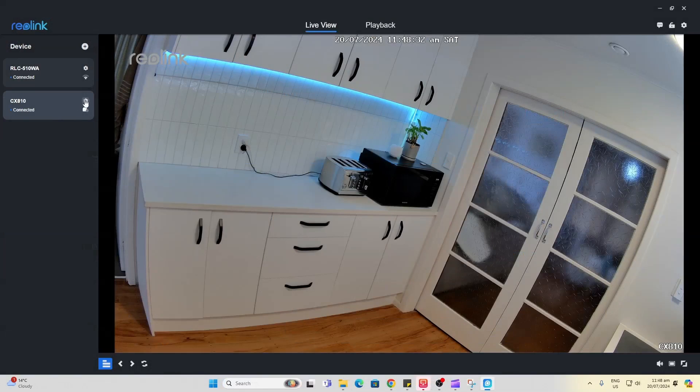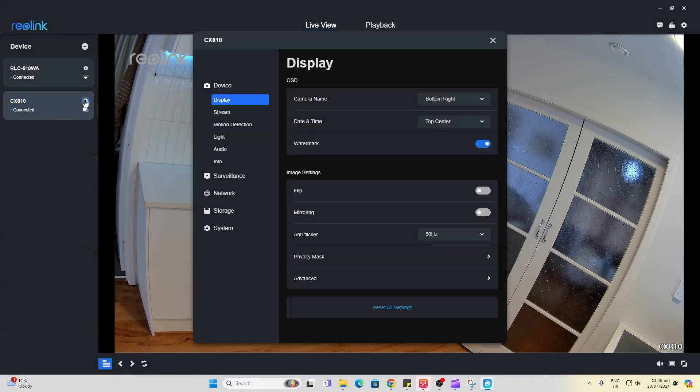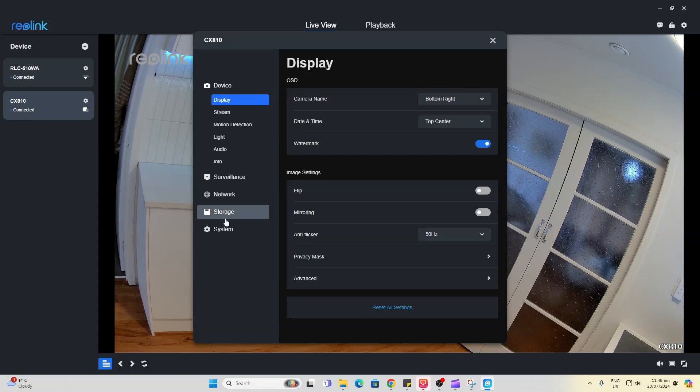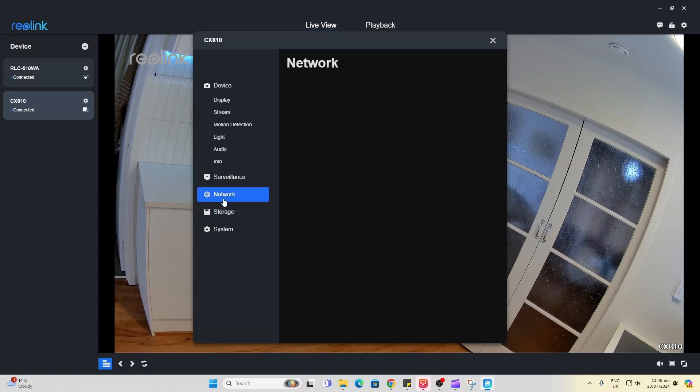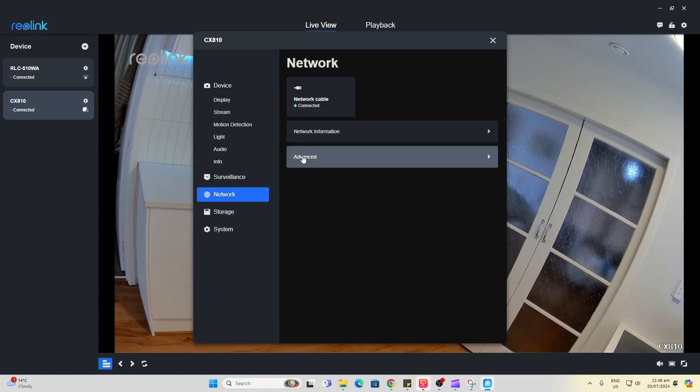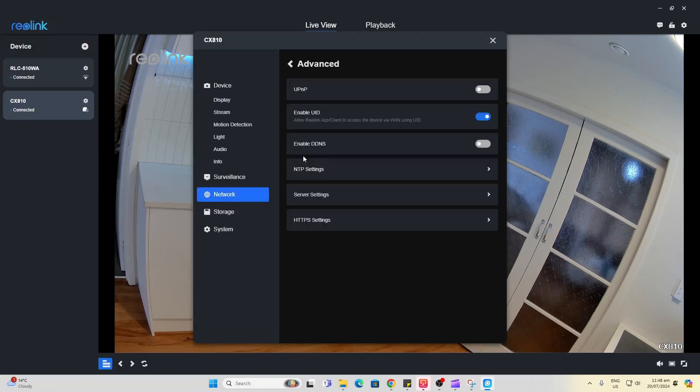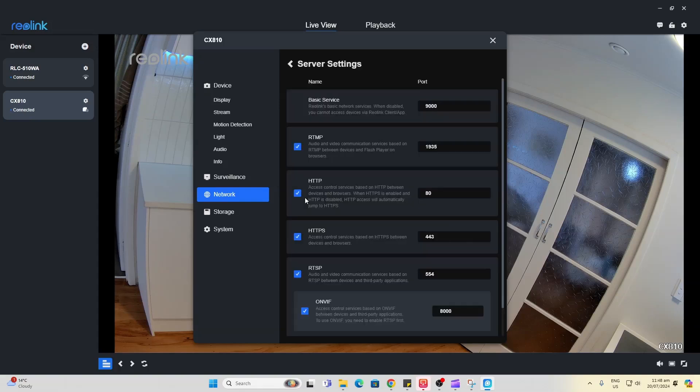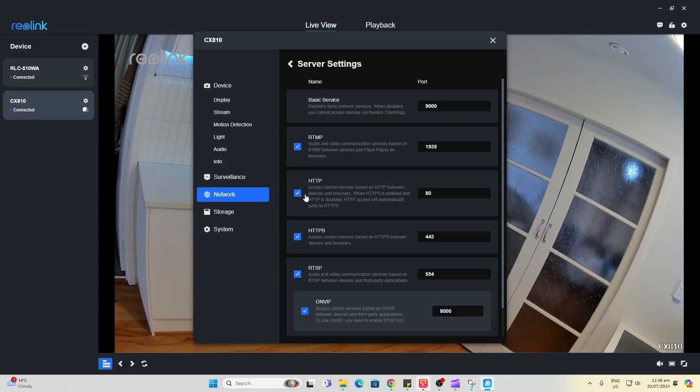I discovered that I needed to go and enable the streams within the settings of the device. So I went to network, advanced and server settings. And I've enabled all of these streams at the moment. Probably a good idea to work out exactly which one was needed, but I've just enabled them all for now and that solved the problem.